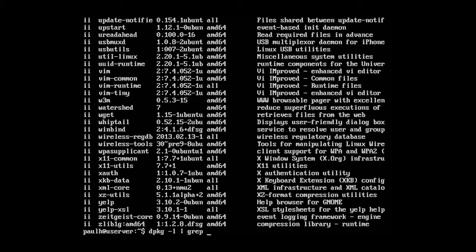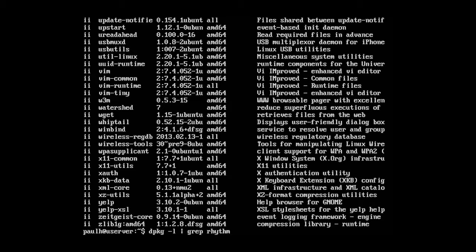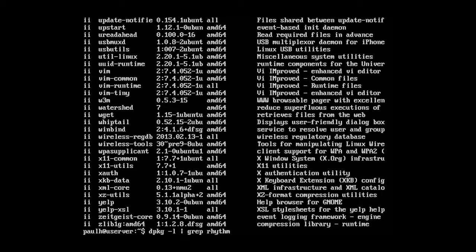And we're going to, after grep we're going to use the argument rhythm. Okay? And that's going to filter the output of dpkg-l which lists all our packages. It's going to filter it for rhythm. Okay?